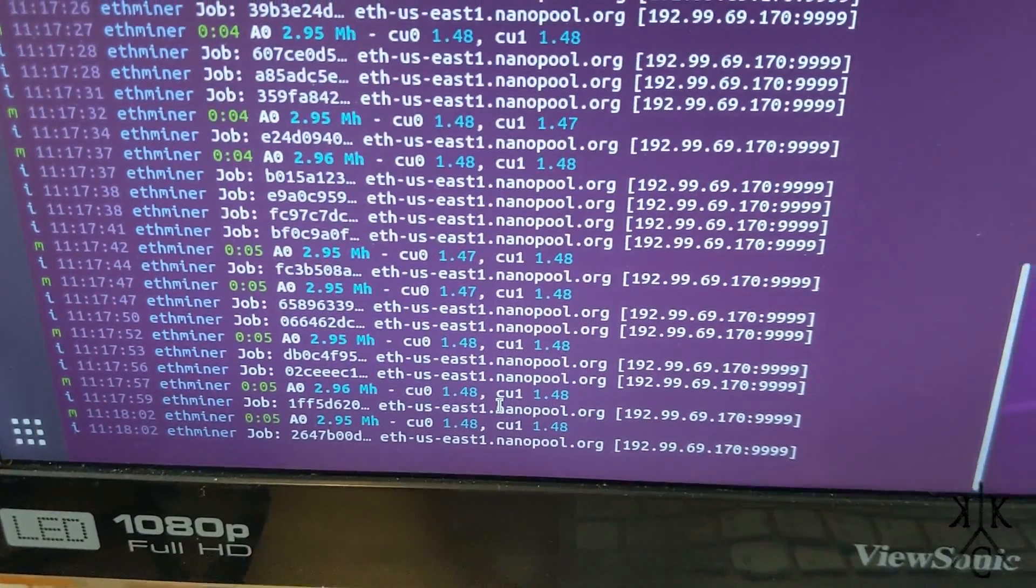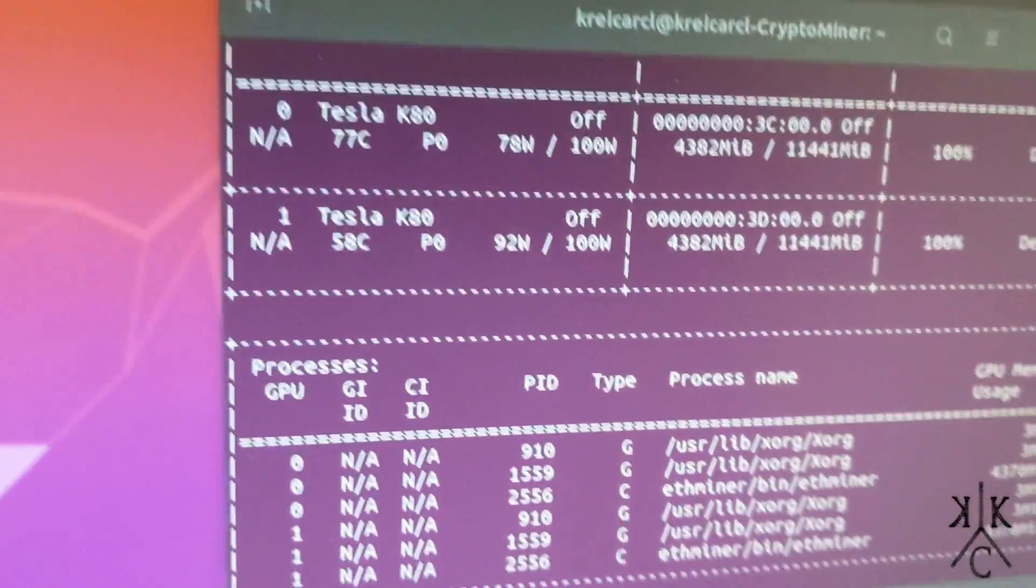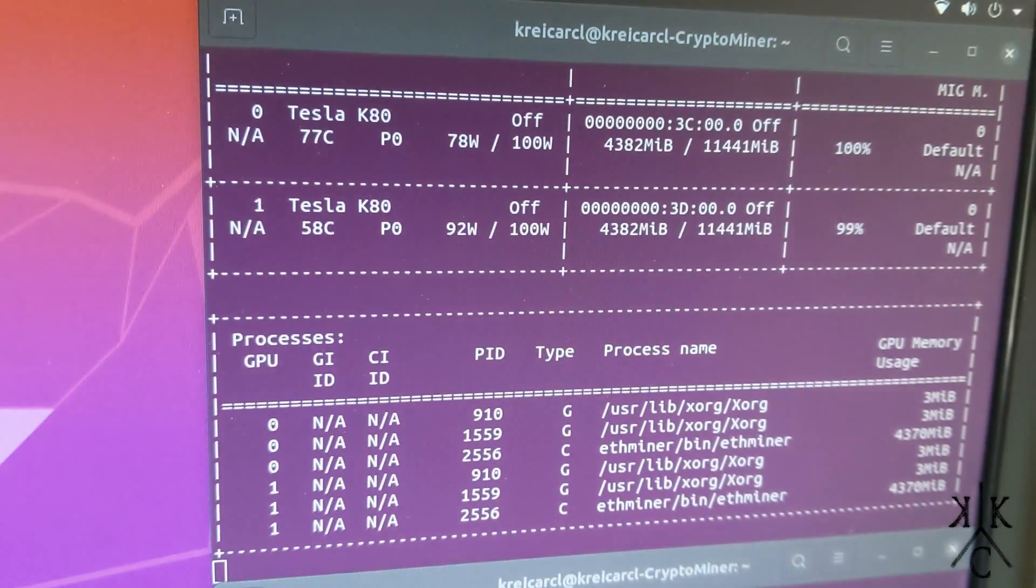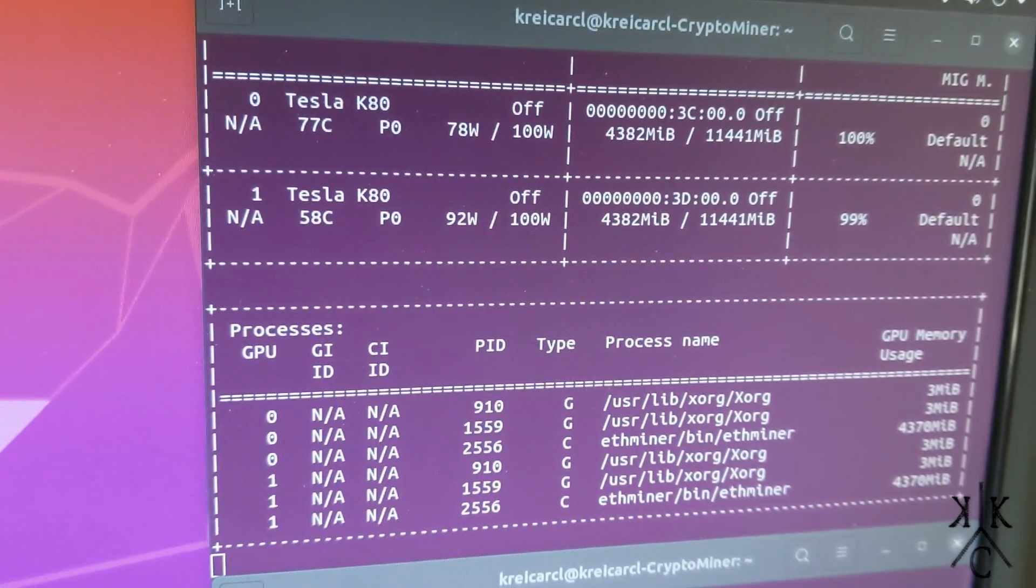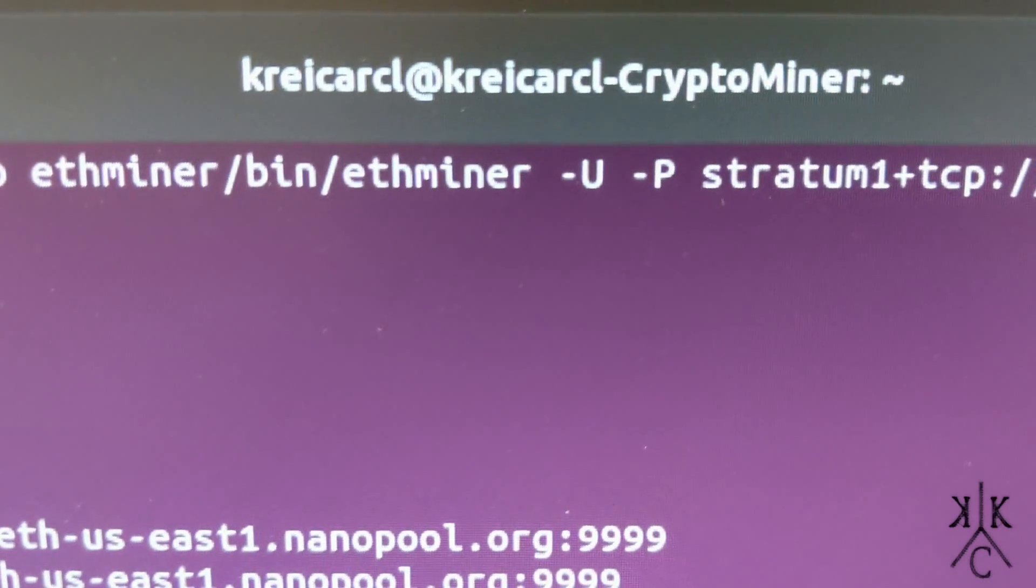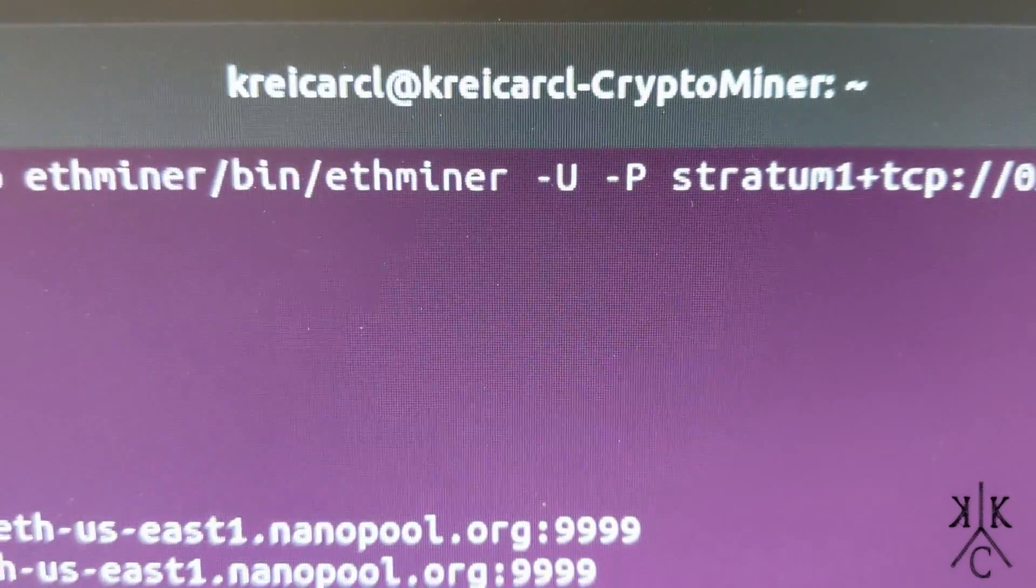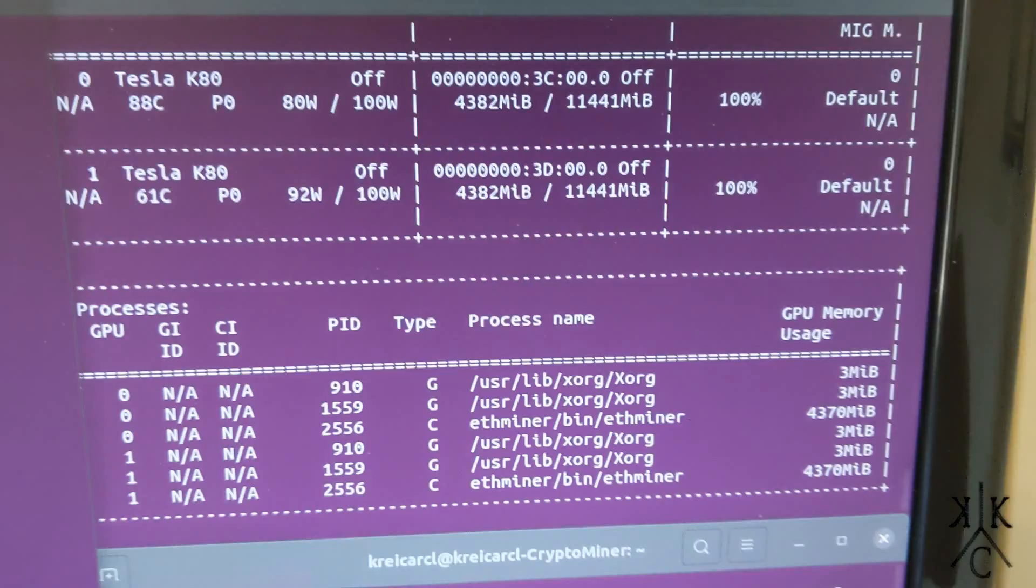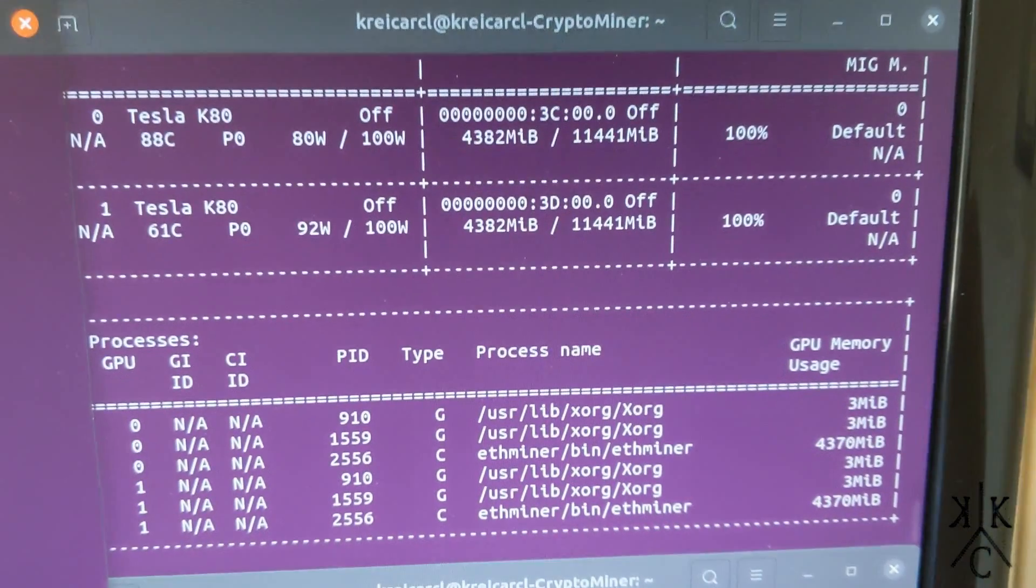You can see from the video, even though it has two GPUs, these are obviously intended for servers and they're also intended for machine learning. They're not actually for crypto mining, but I was curious to see.